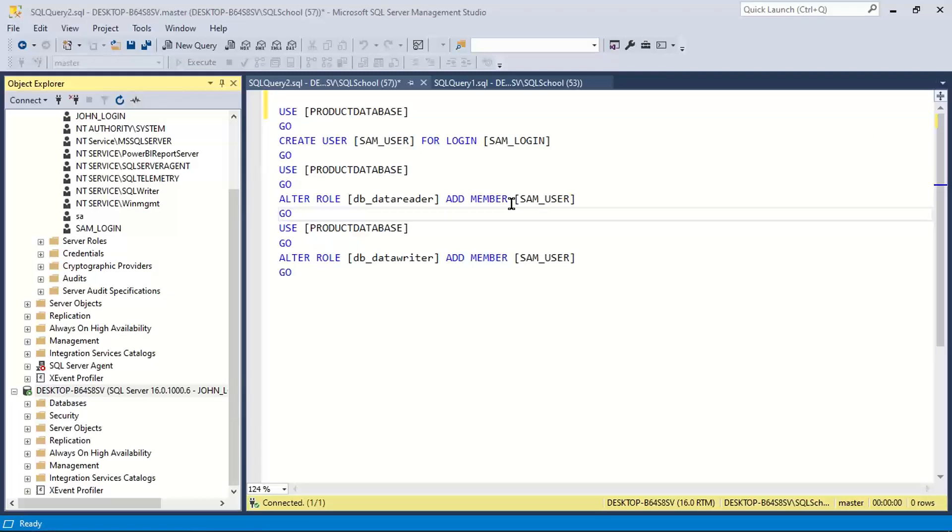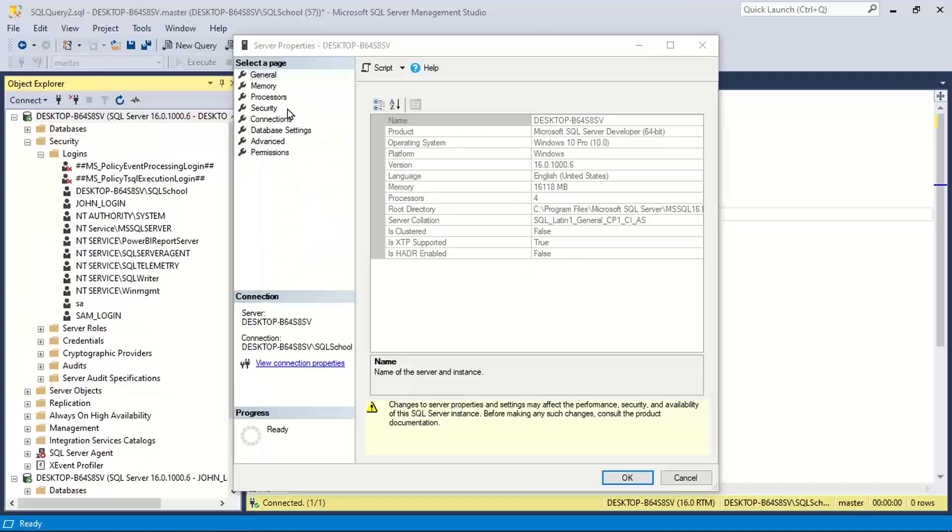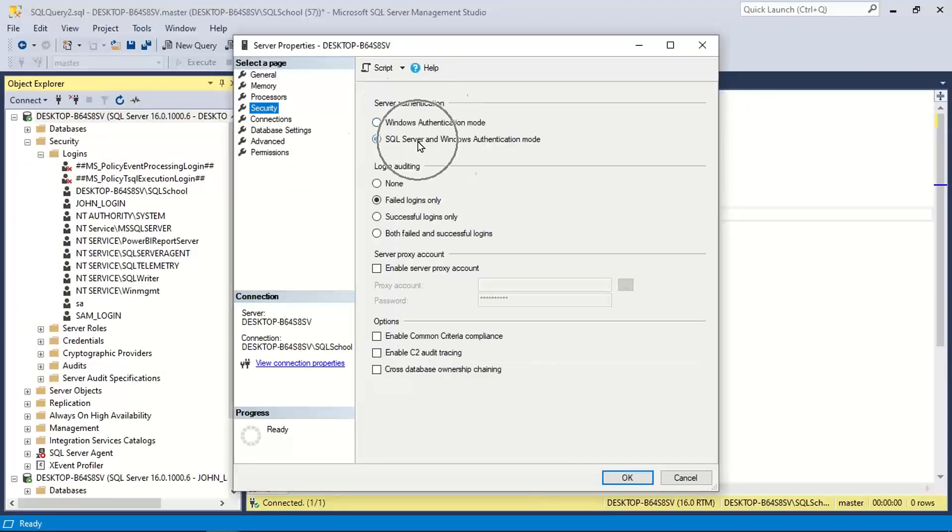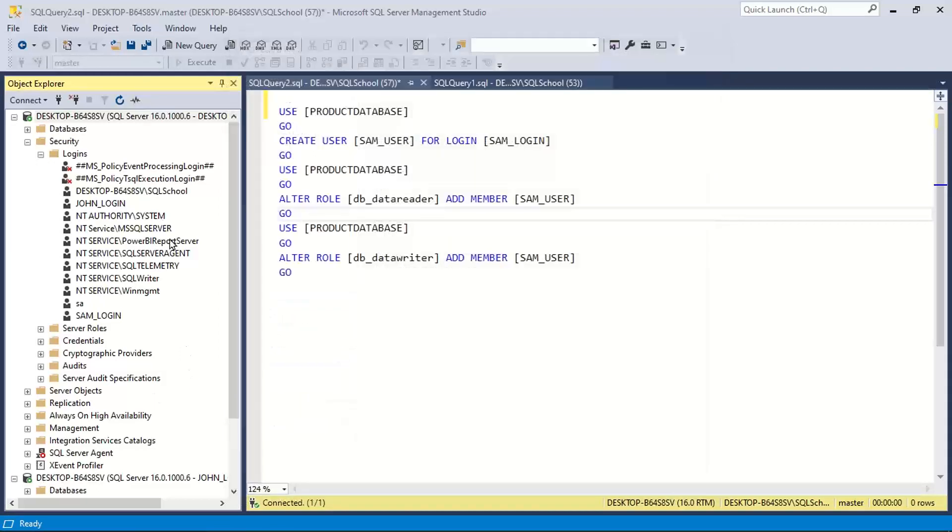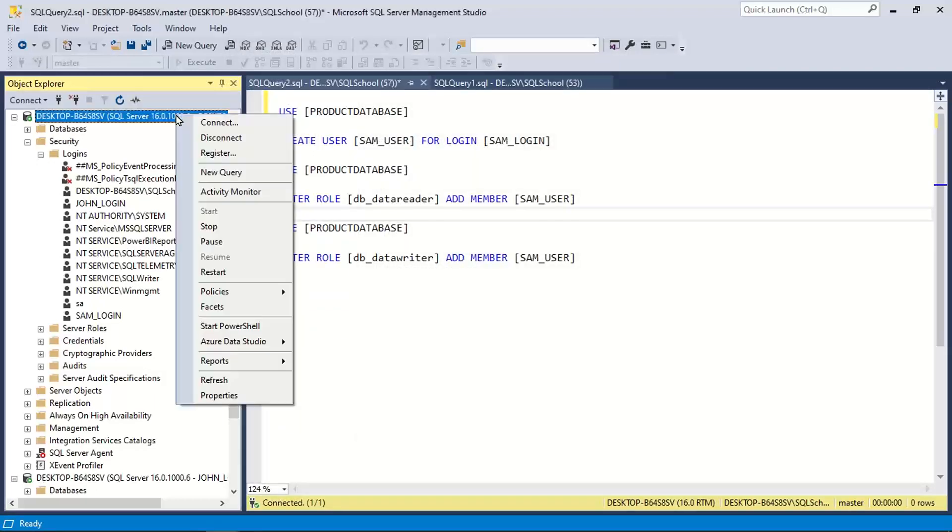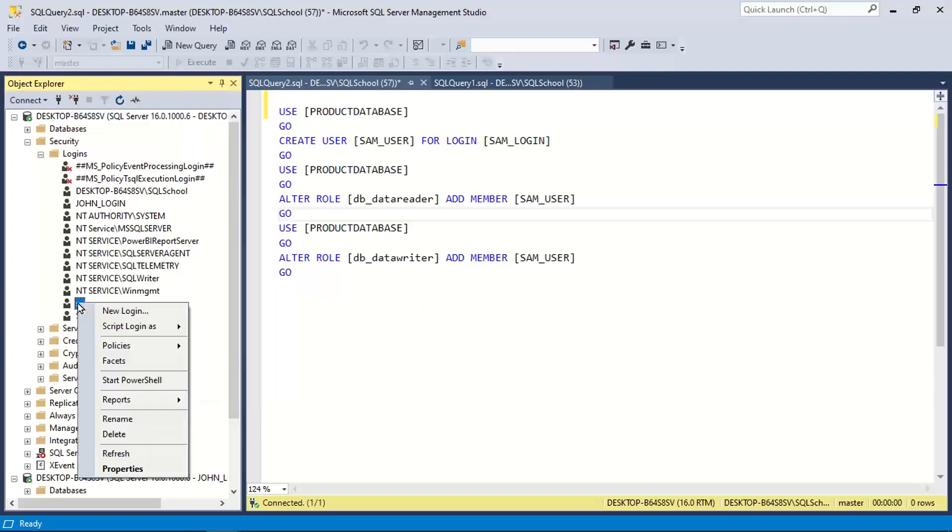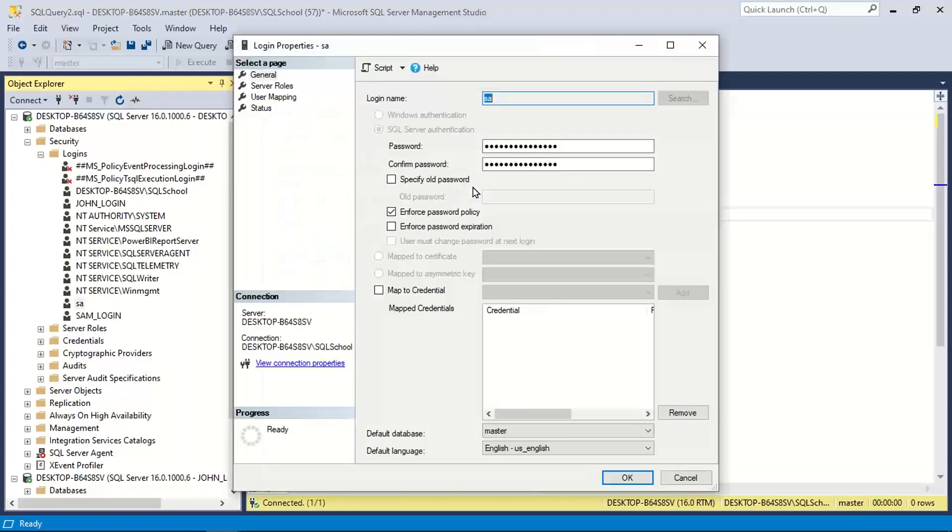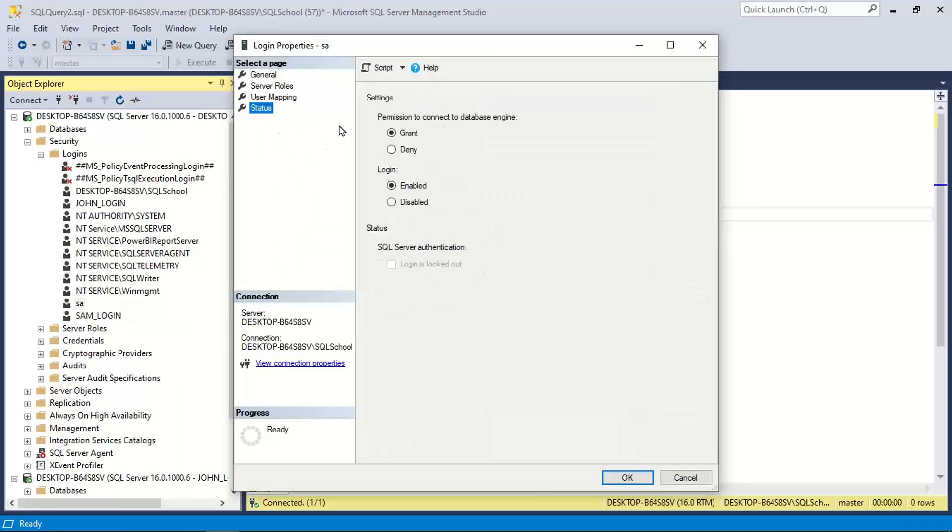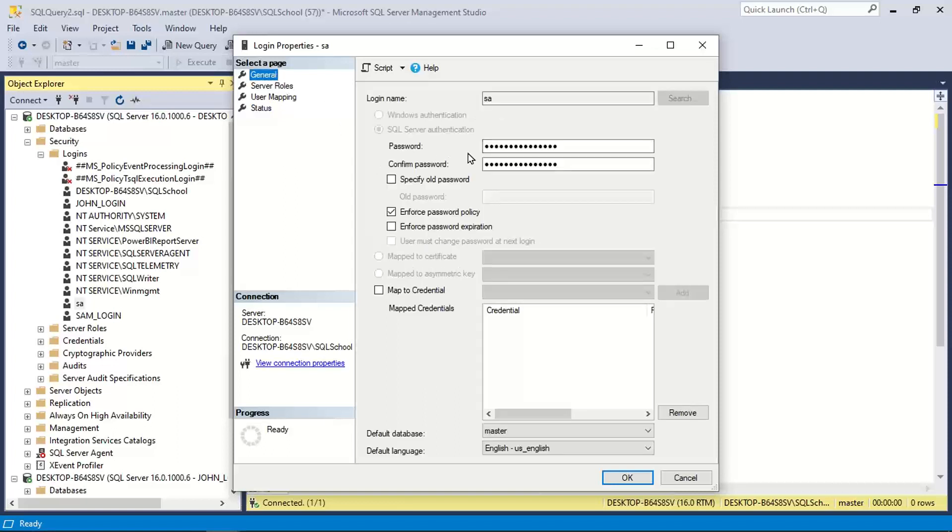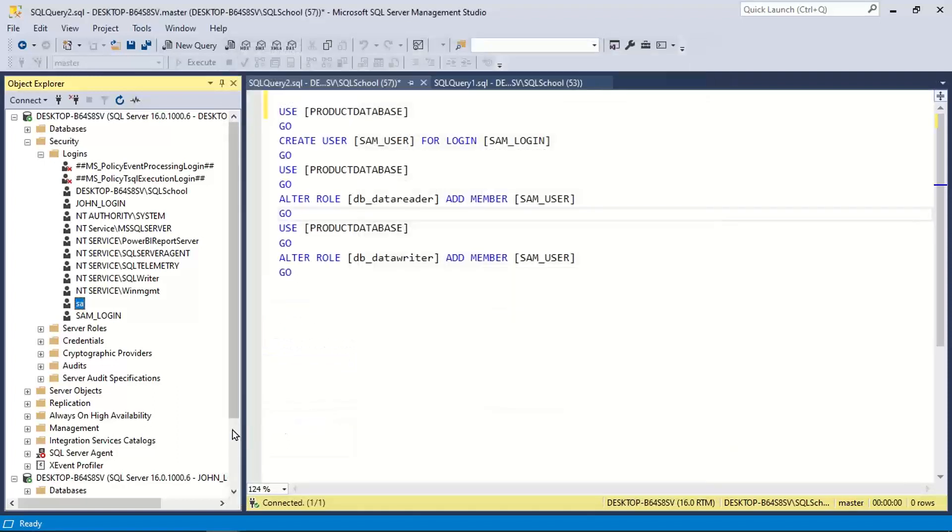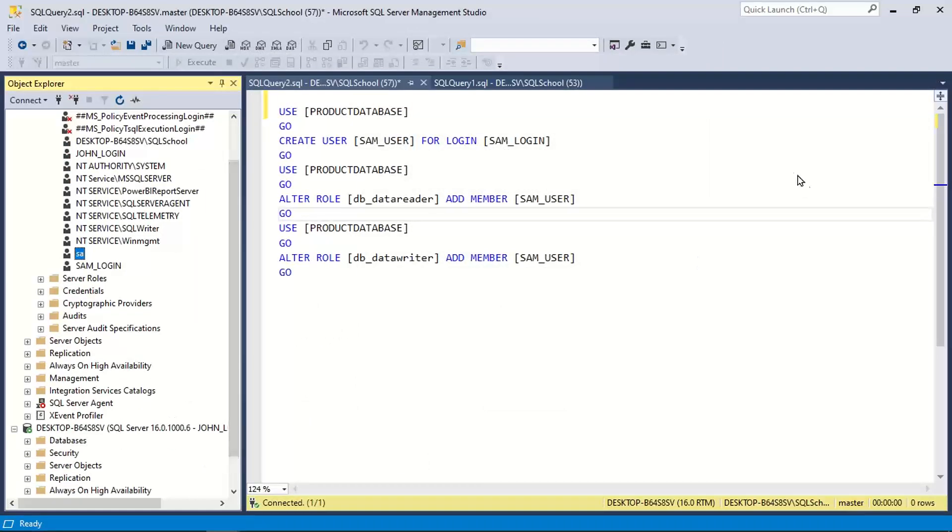Do this activity, the same order. Step number one, right click server properties, change authentication mode. This one. Step number two, right click server once again, then restart. First time properties step one, step two restart. Step three, right click SA properties, go to status enable. Go to general, change the password, step four. Right click process, you are done. You will be able to connect successfully.